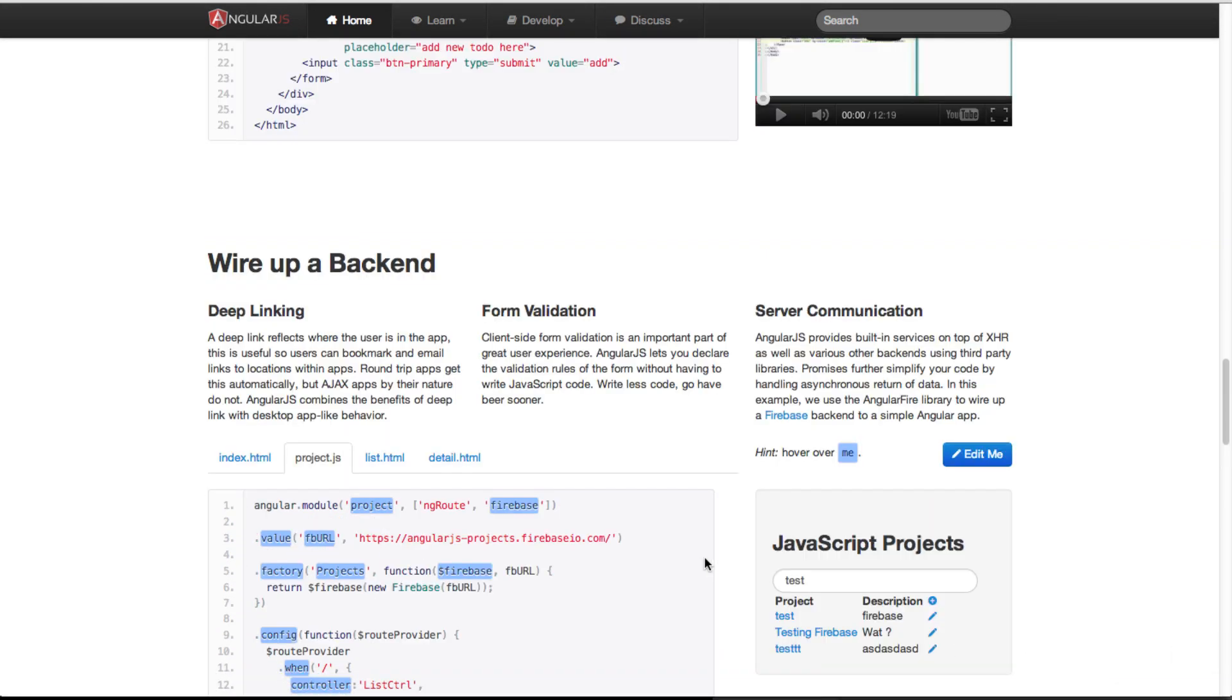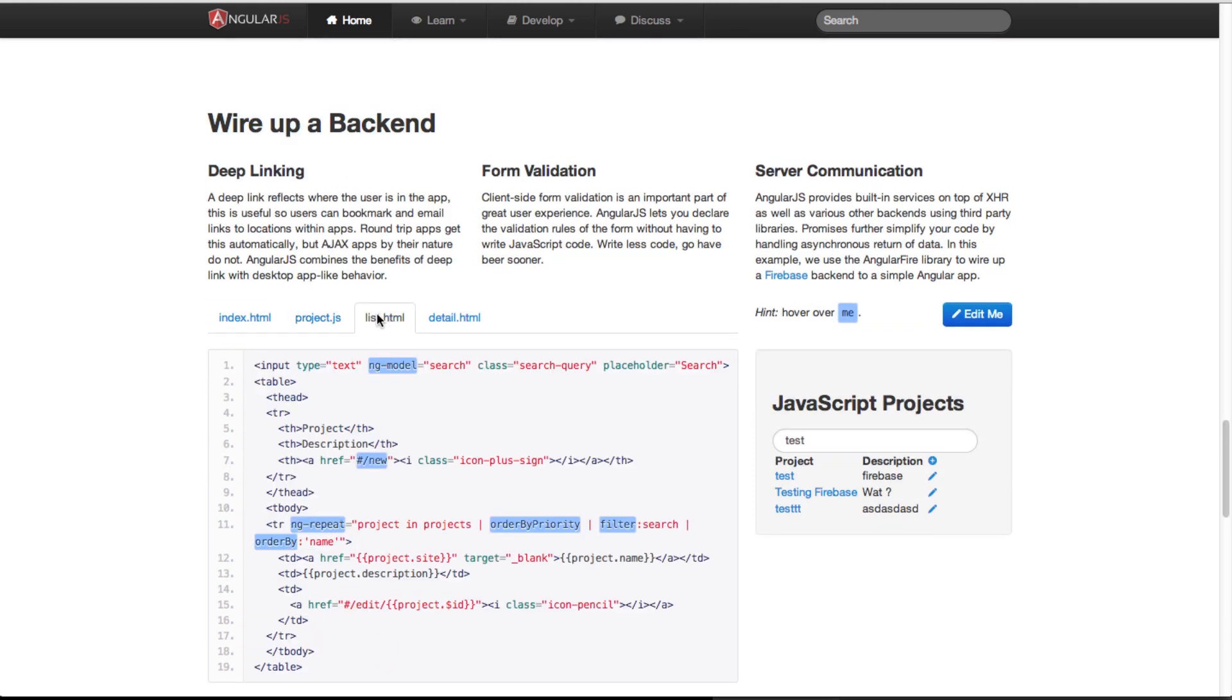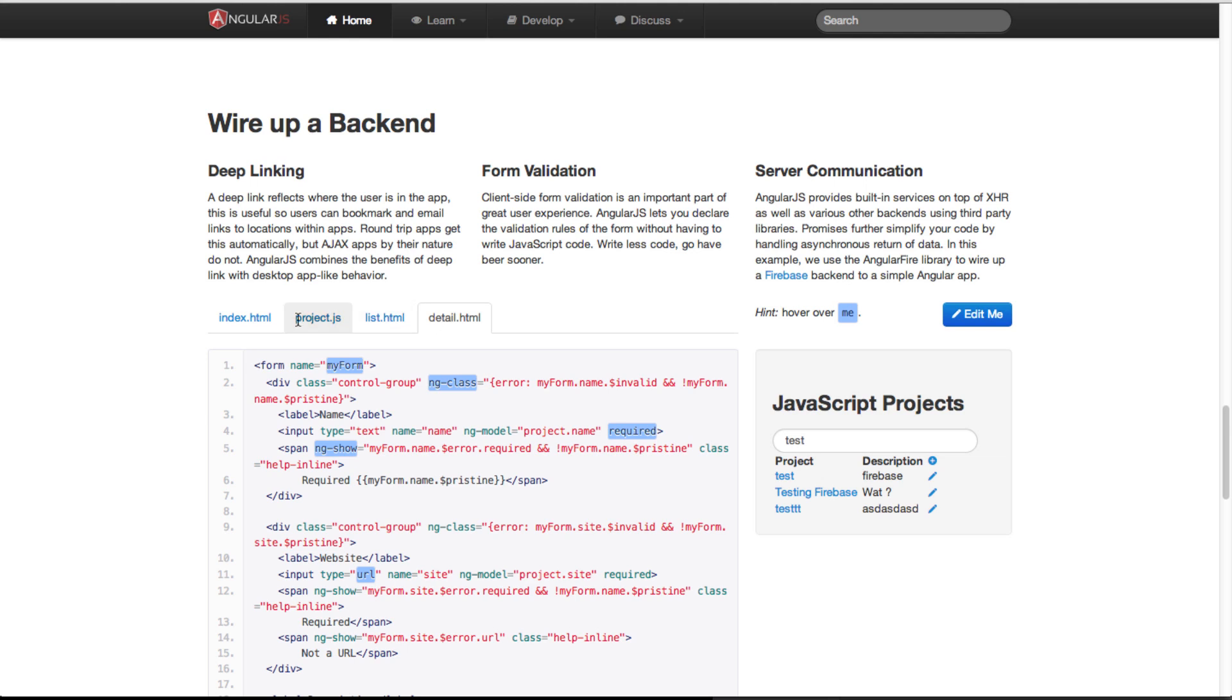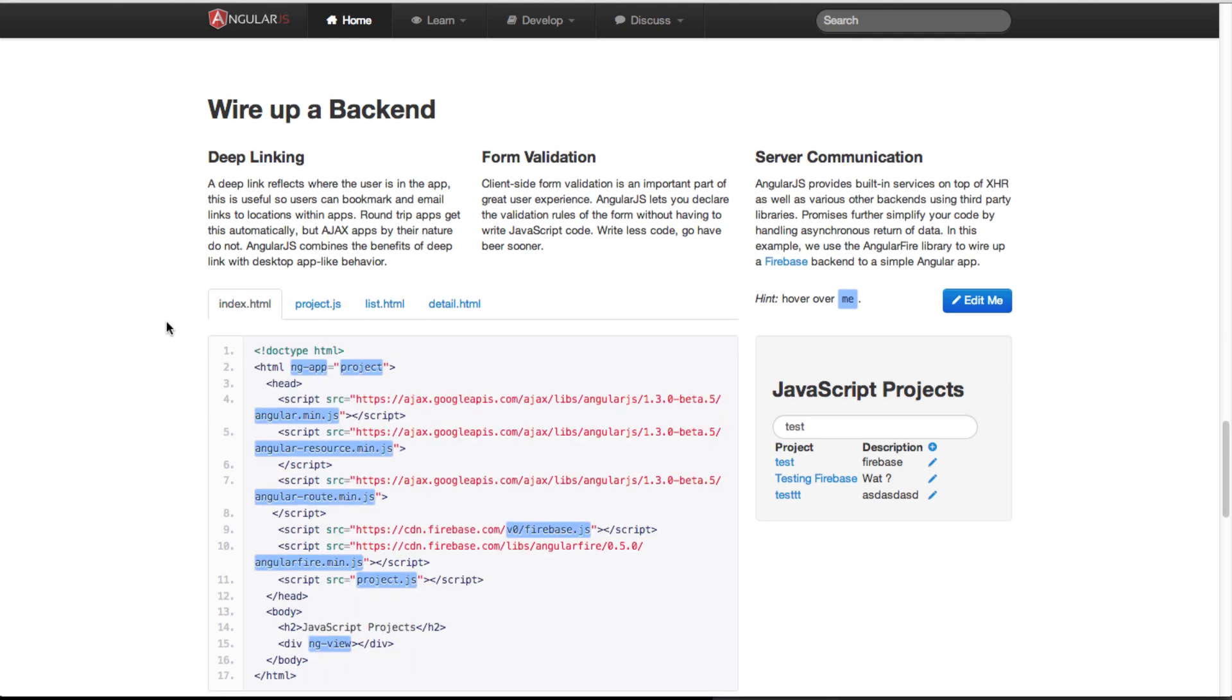And specifically I would like to highlight this particular example, wiring up a backend. This shows you how to actually wire up different backends with AngularJS. And we'll use the same technique to wire up Salesforce for our example.